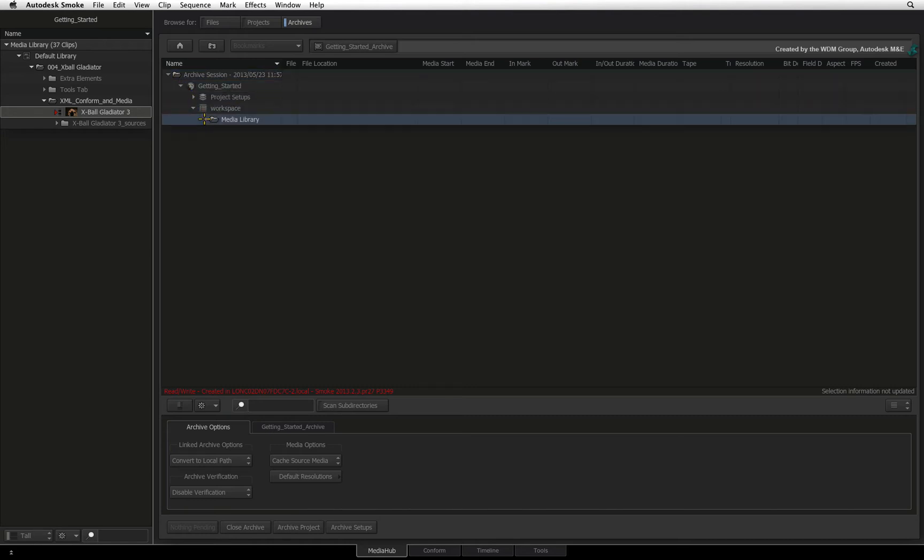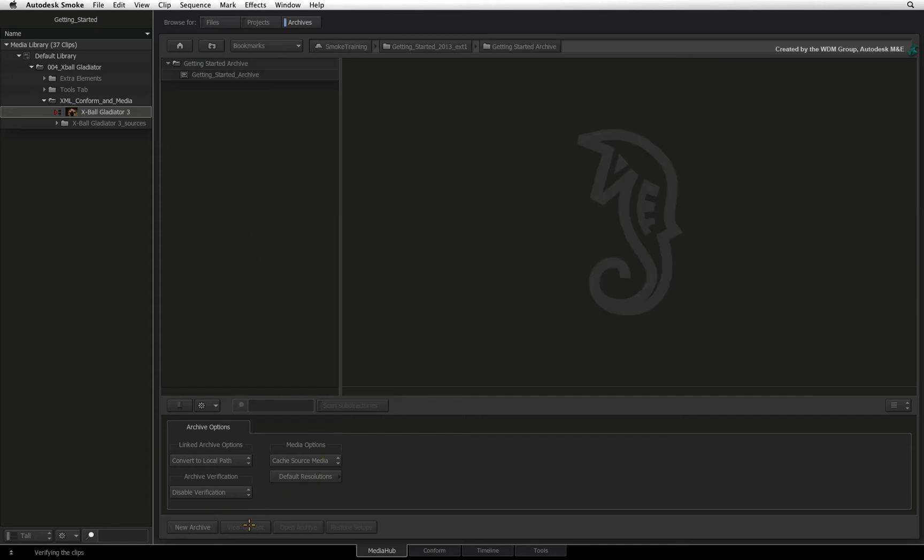Finally, click Close Archive to return to the file system. The archive is represented in the folder list by a small safe icon. Your project archive is now complete.